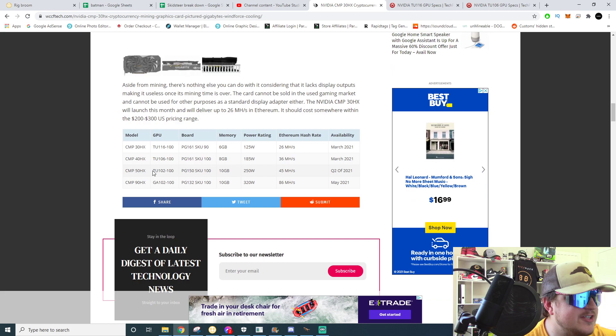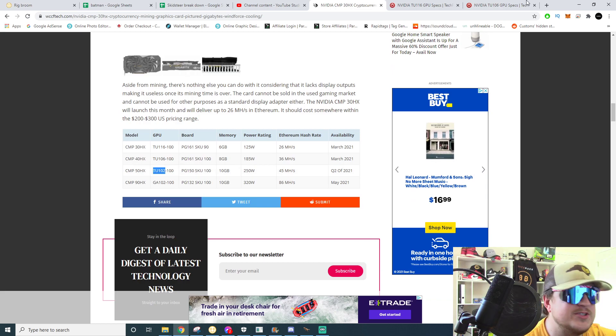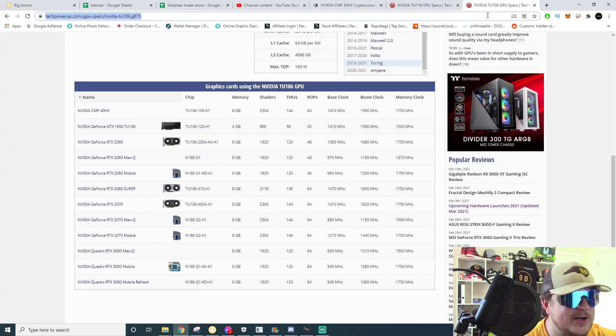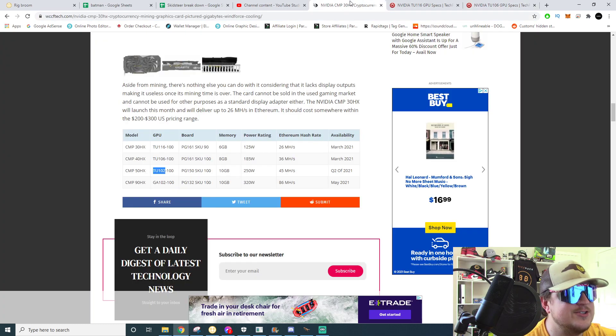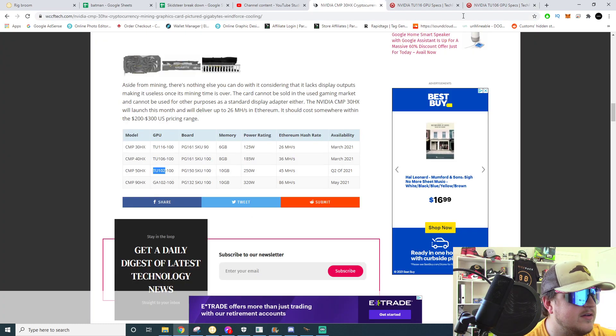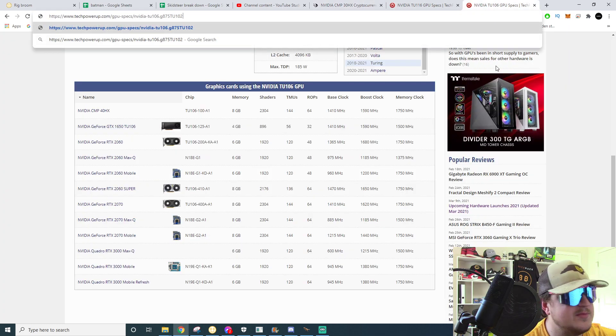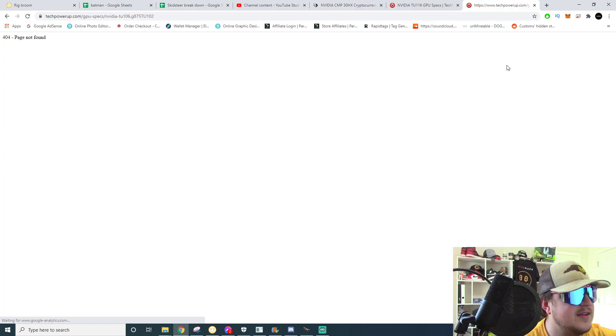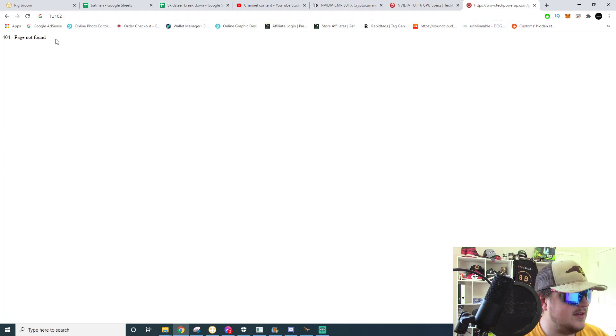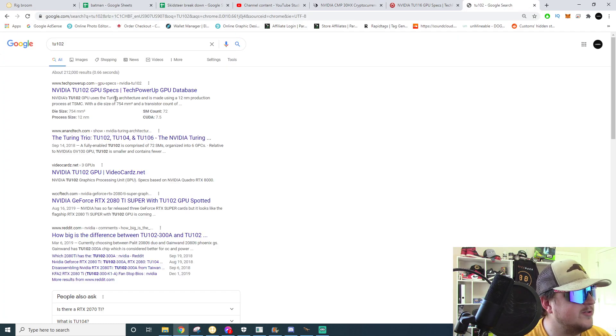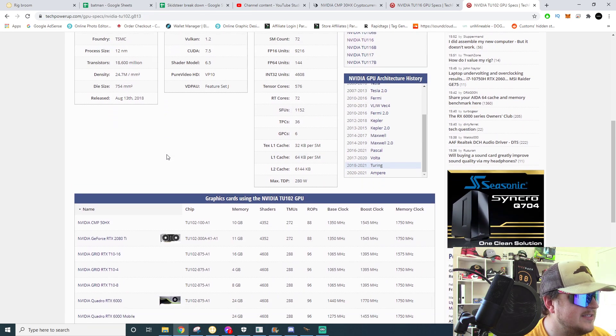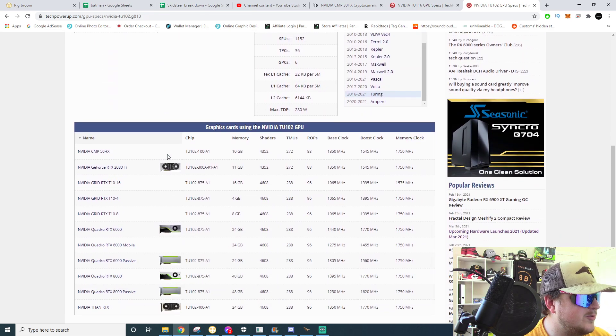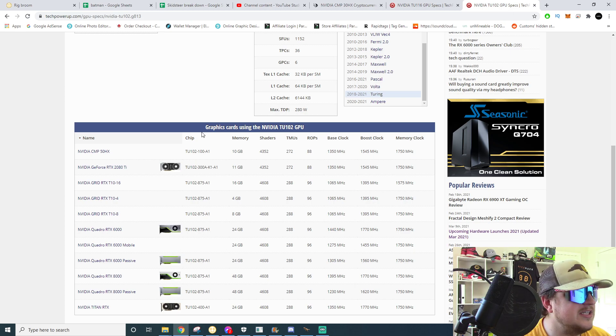Now the CMP 50 HX lists that as the TU102, so still a Turing or last generation tech on this one. Kind of crazy. Oh I did not, let's see what the TU102 is. I don't know off the top of my head. Is that a 2080 Ti? The TU102.